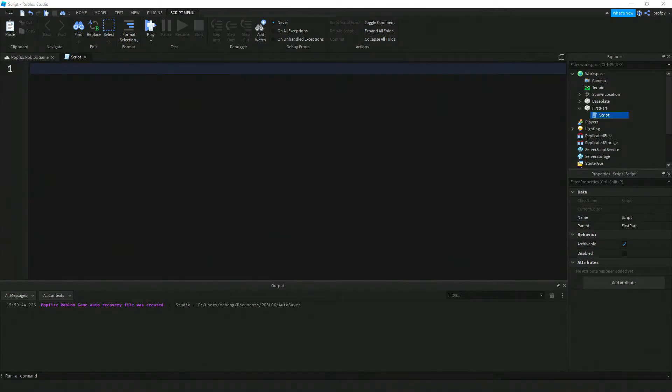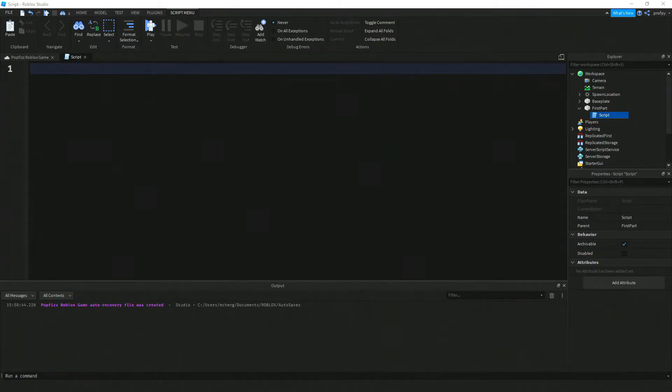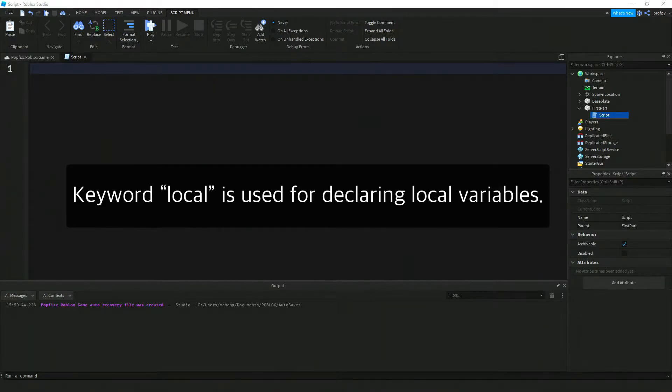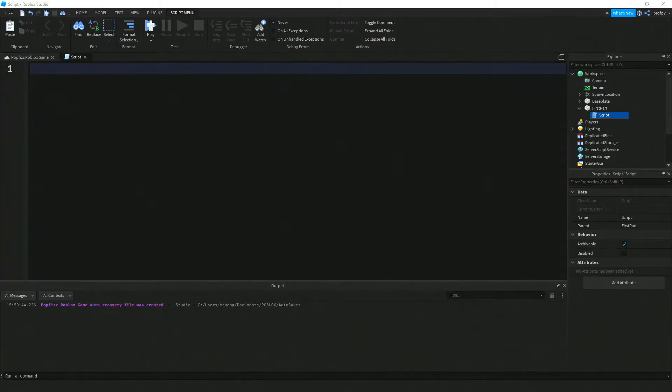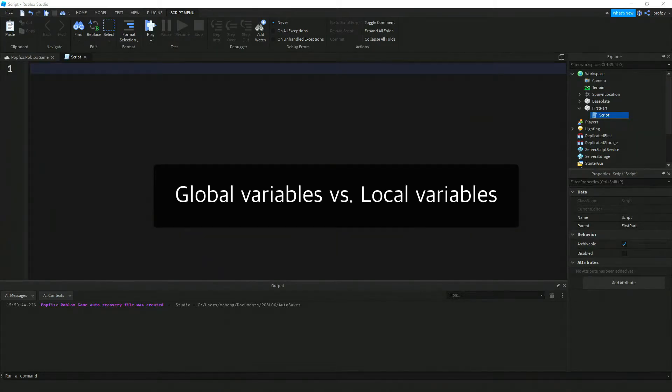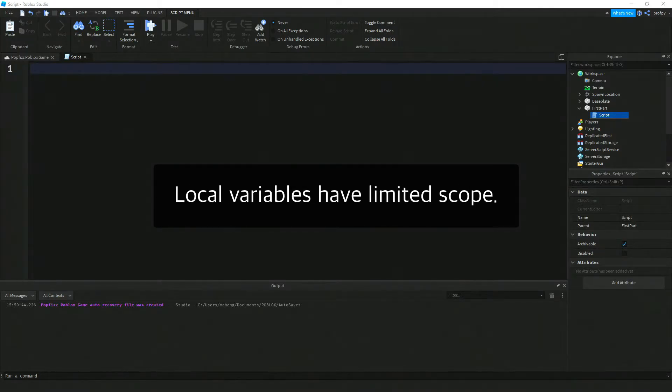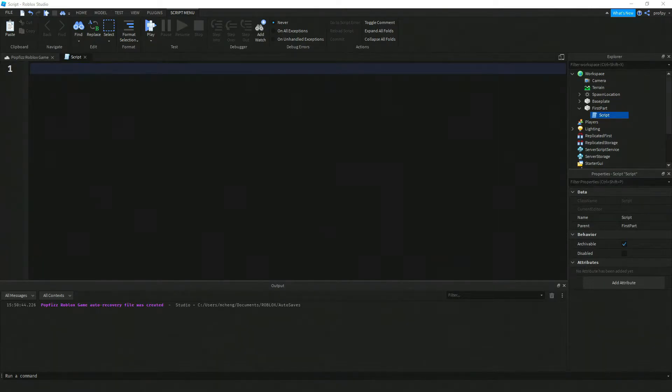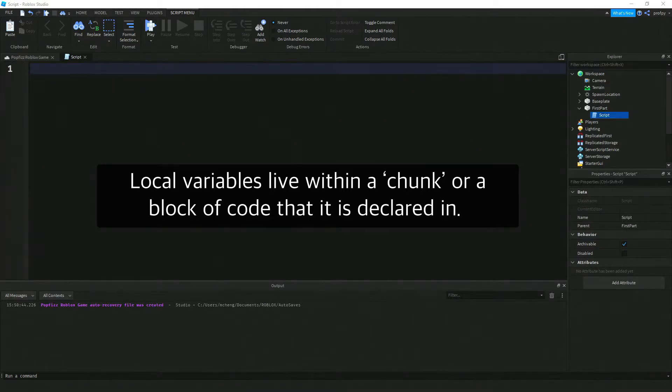We're going to be using the keyword local. Unlike global variables, local variables have their scope limited to the block where they are declared. A block is the body of a control structure, the body of a function, or a chunk.